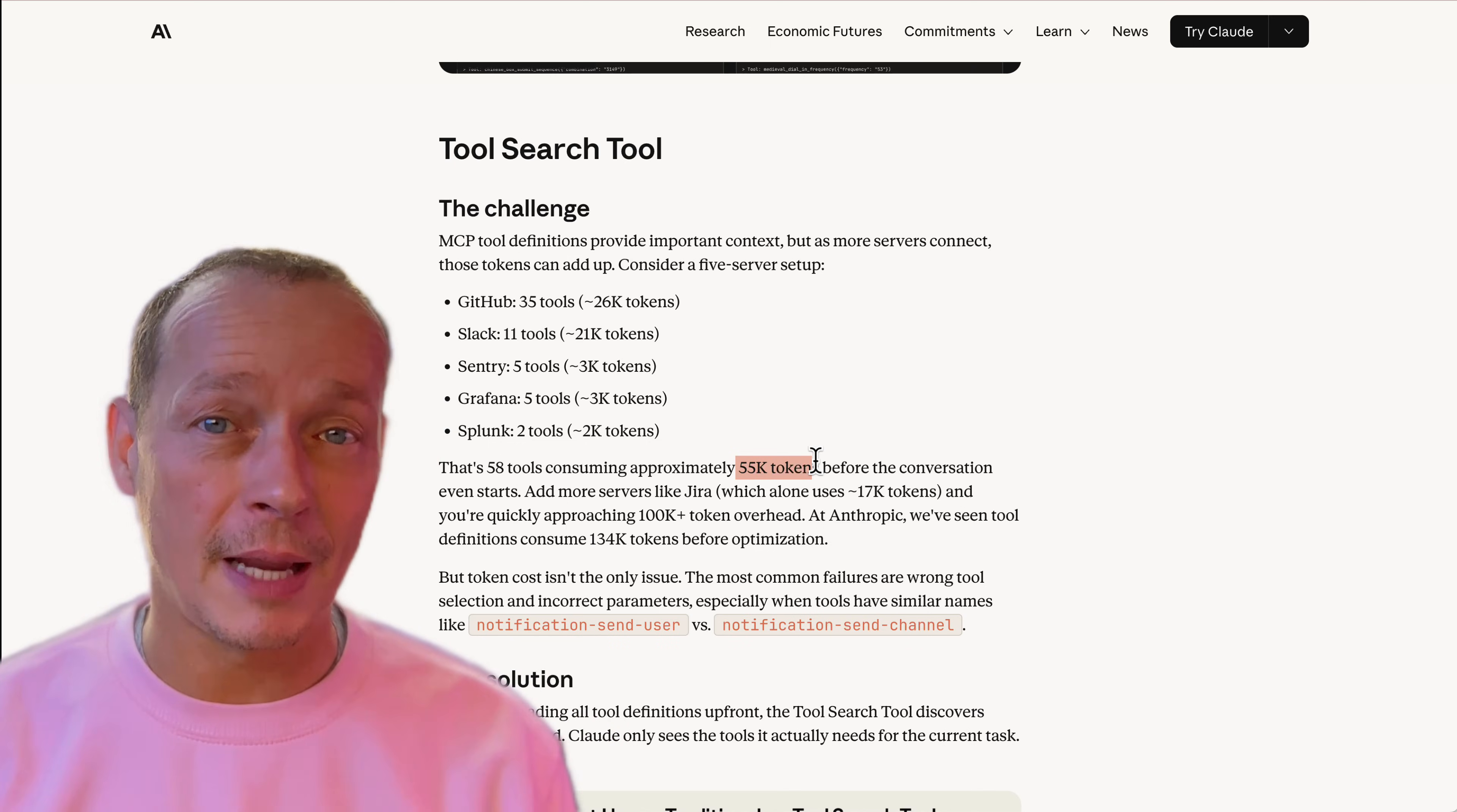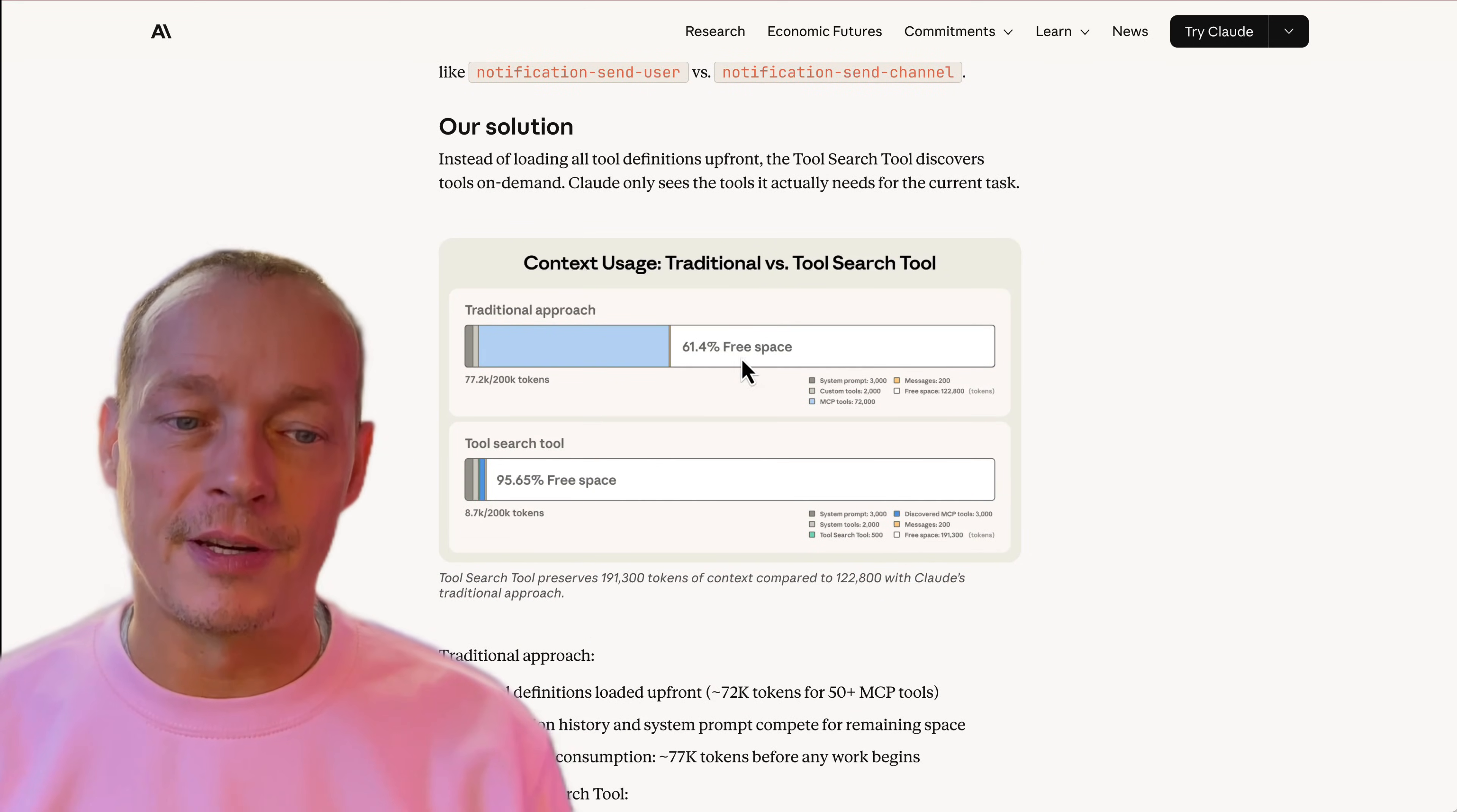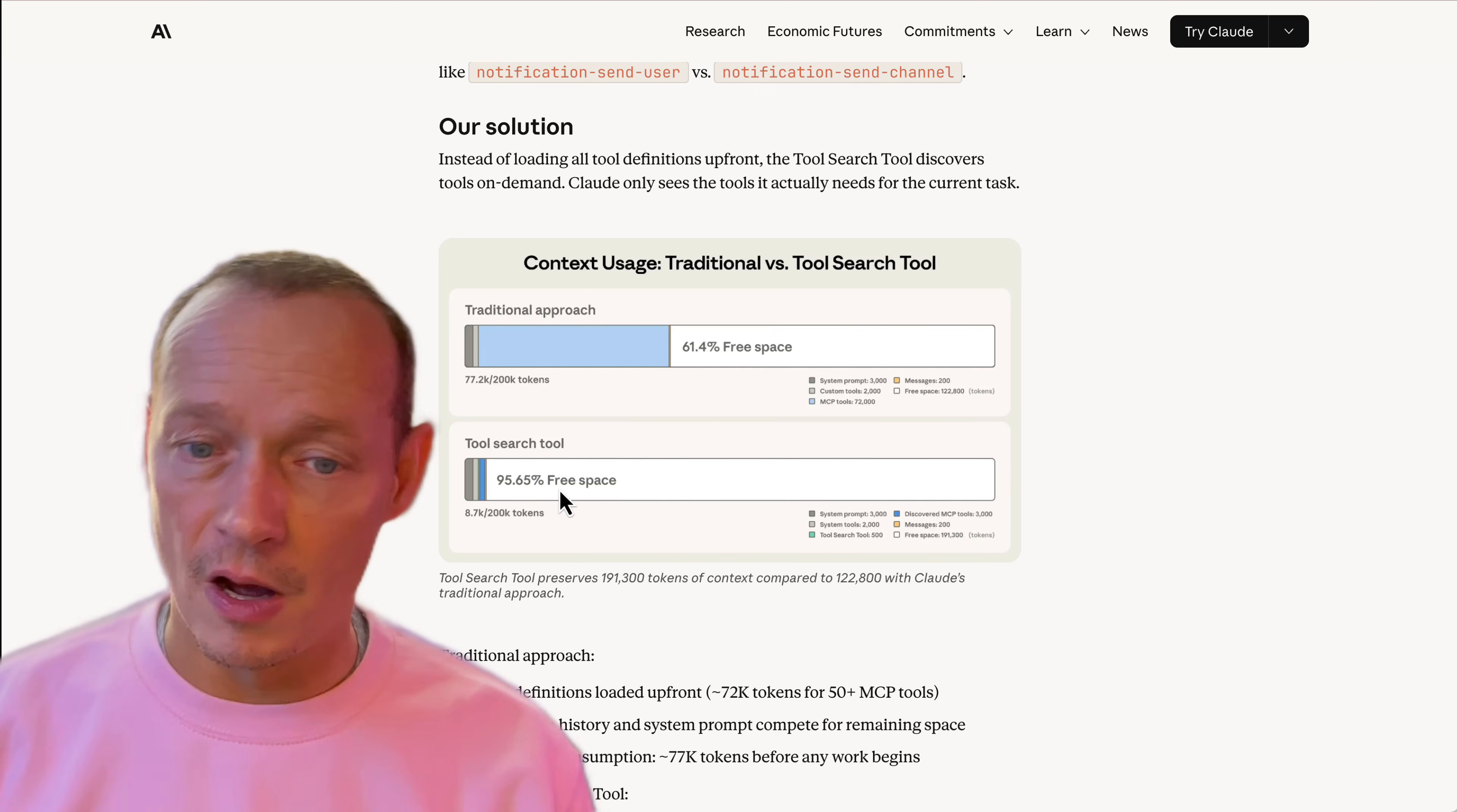So with the tool search tool, you can see here this pretty graph that shows you what difference can be achieved in terms of how much context window is used by MCP tools versus not. You can see here that 72,000 tokens in here for MCP.